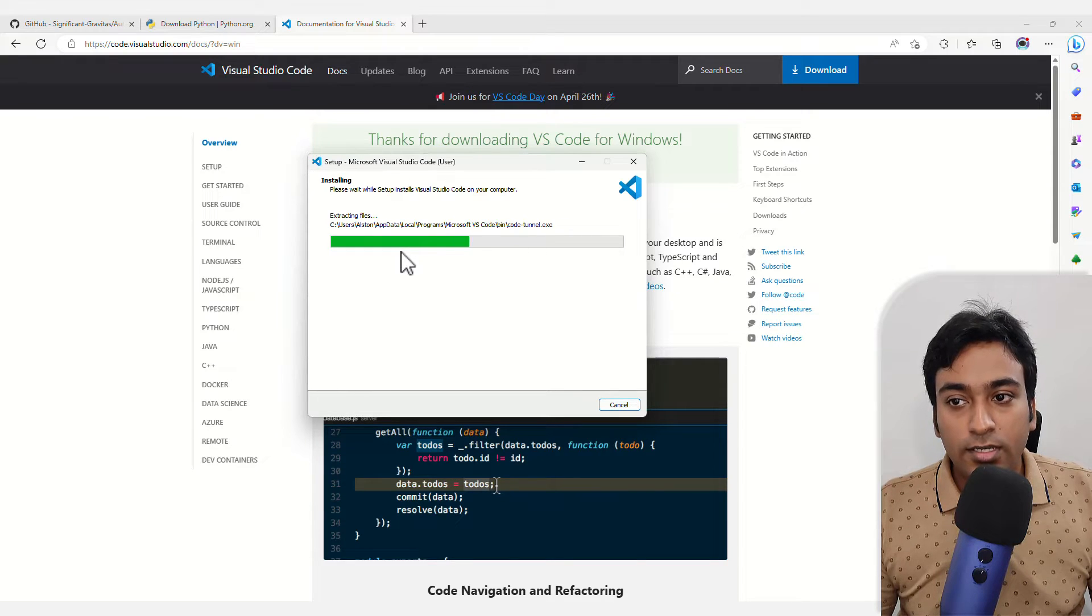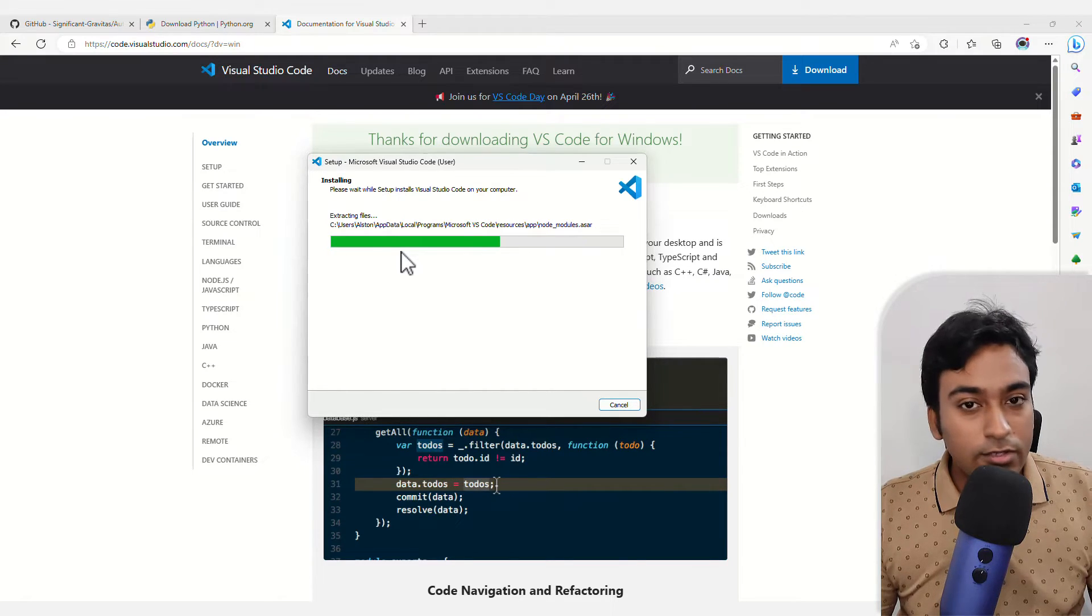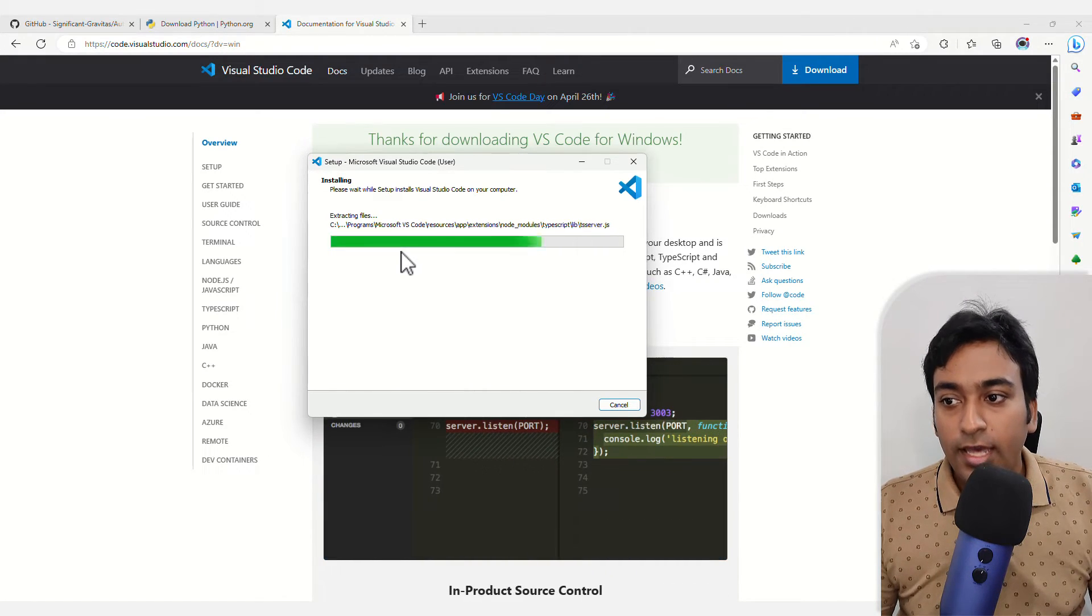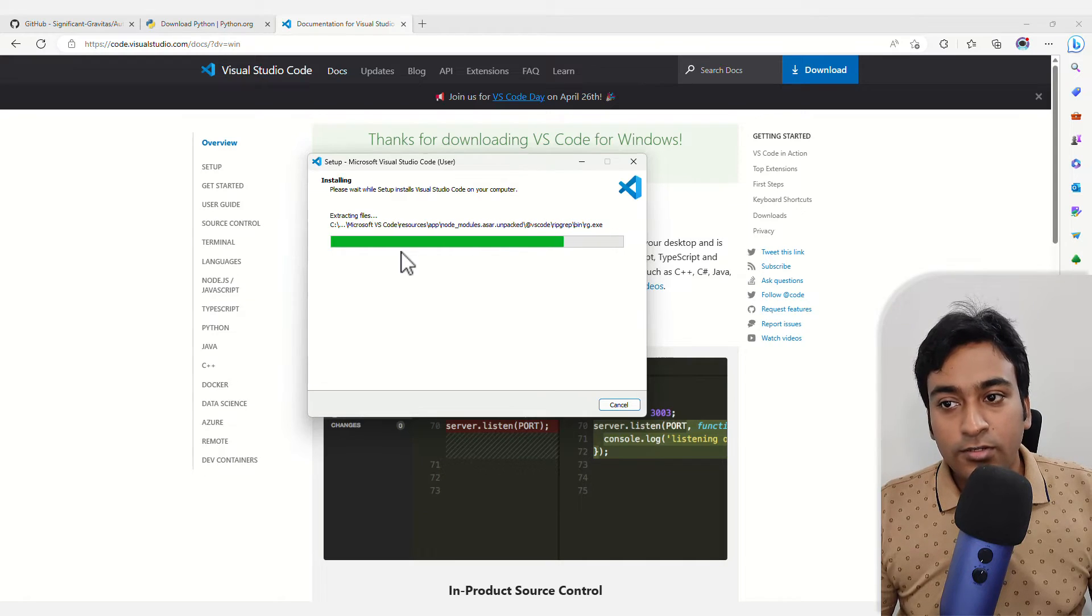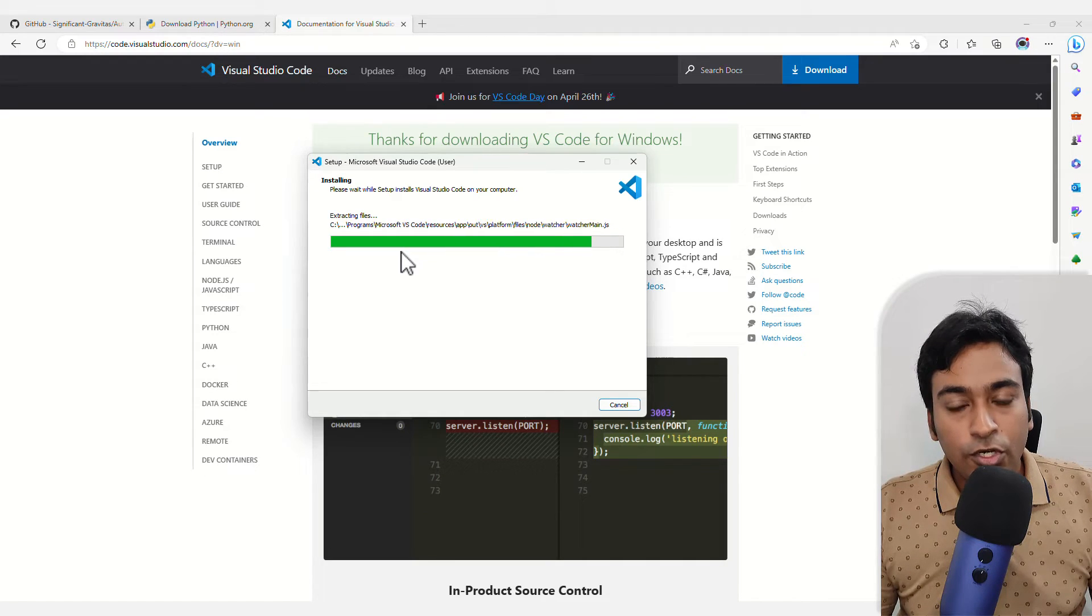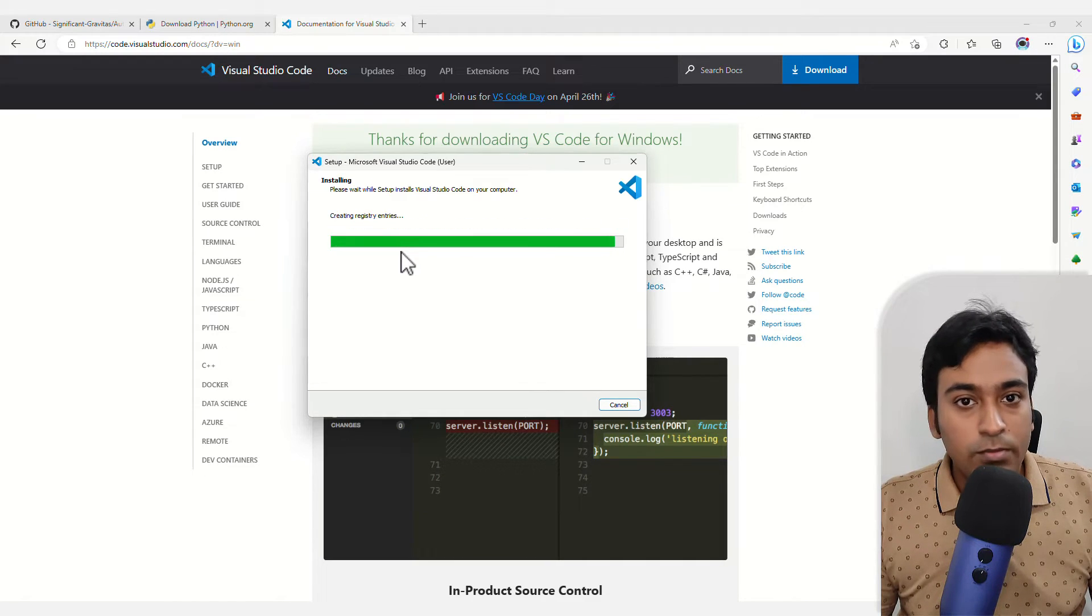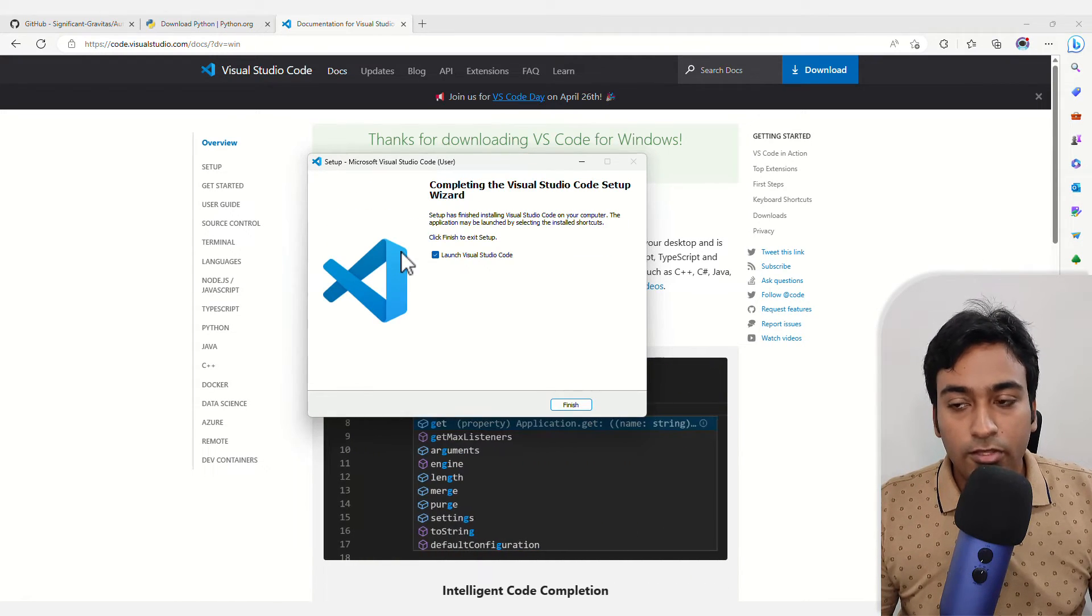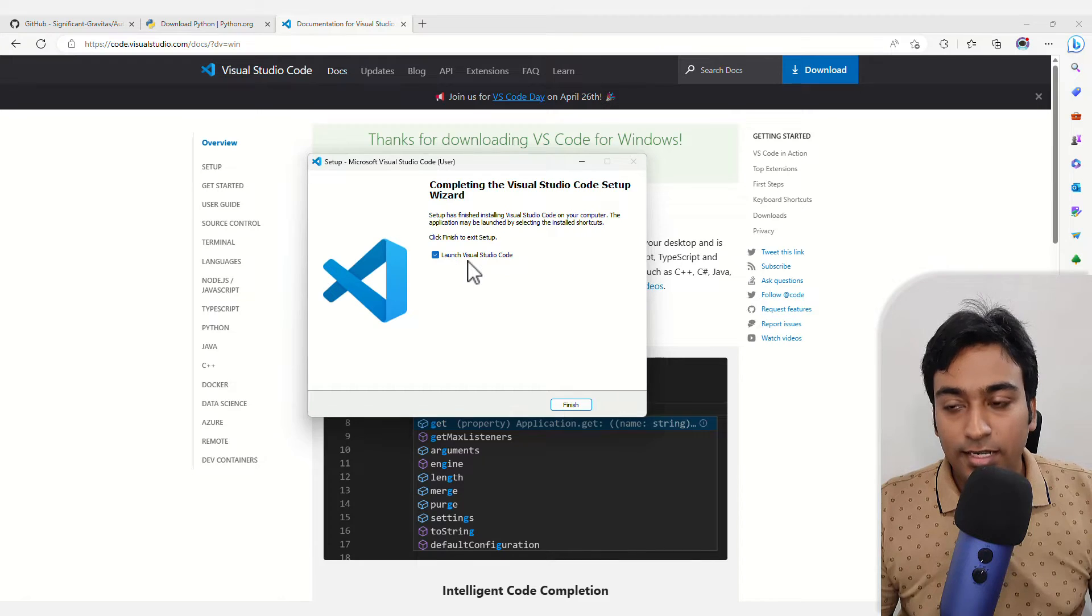Now it's installing Microsoft Studio Code for me. The Microsoft Visual Studio Code enables me to run AutoGPT with Python really easily.